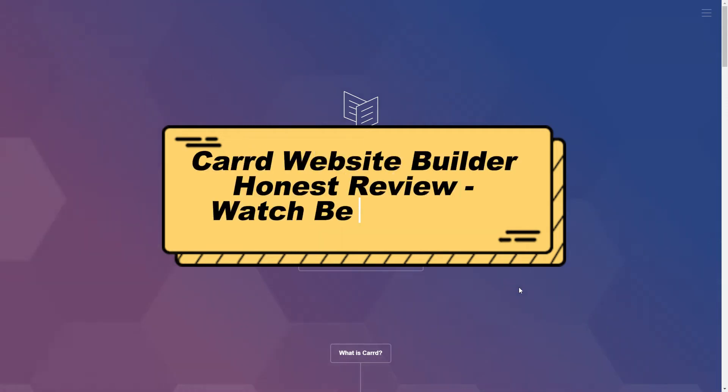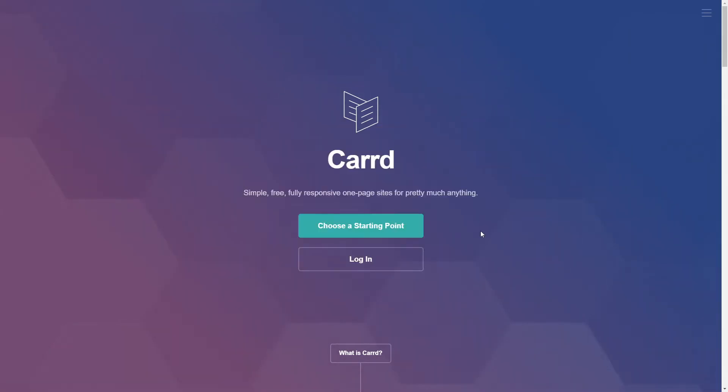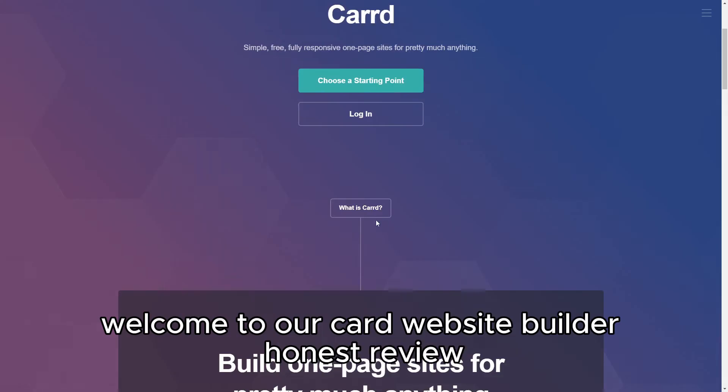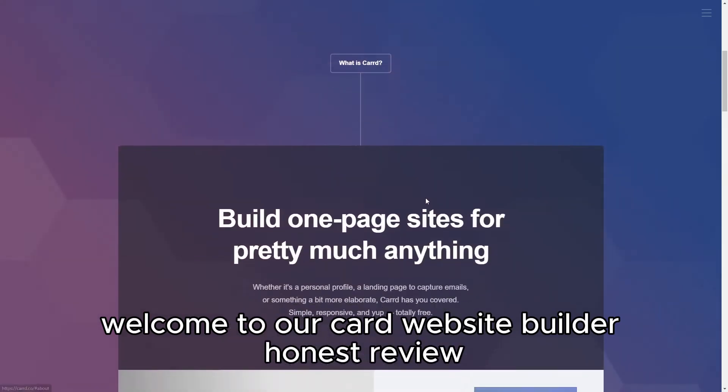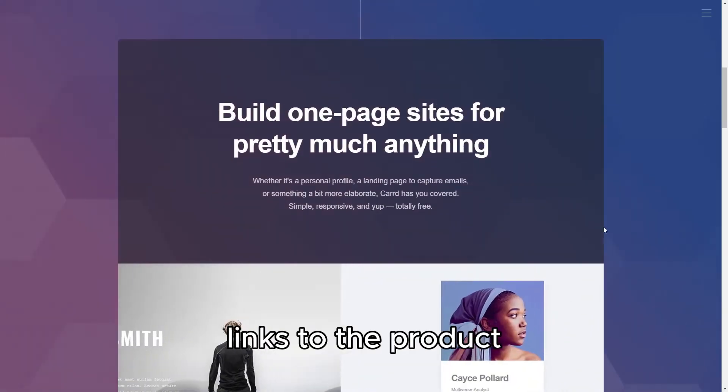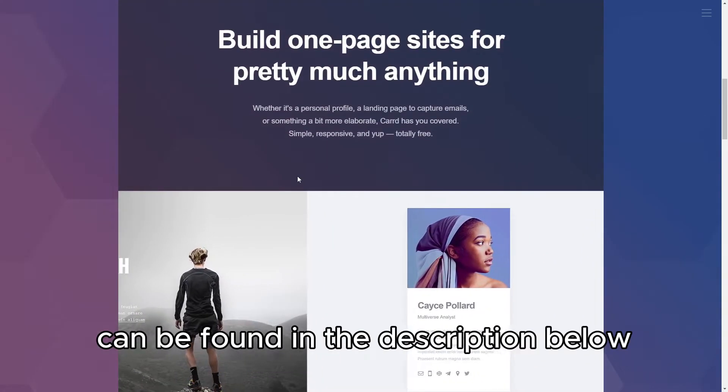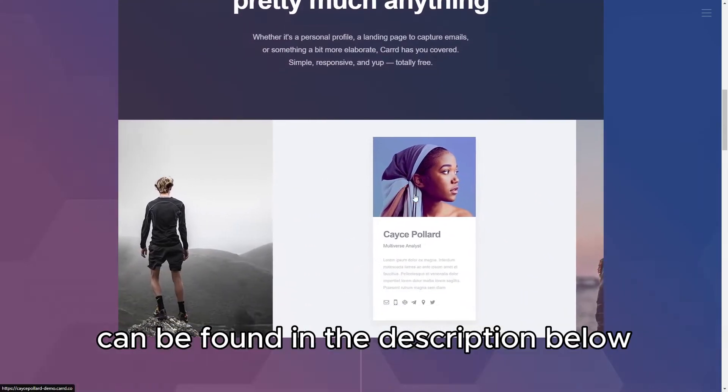CARD Website Builder Honest Review – Watch Before Using. Welcome to our CARD Website Builder Honest Review. Links to the product can be found in the description below.